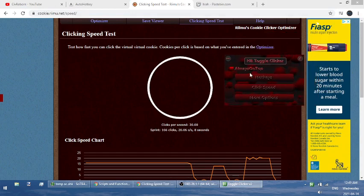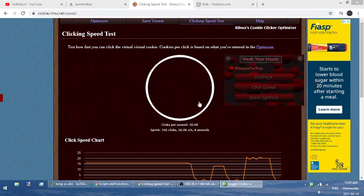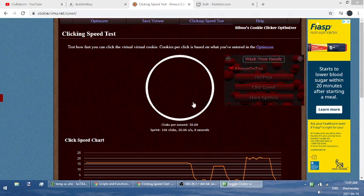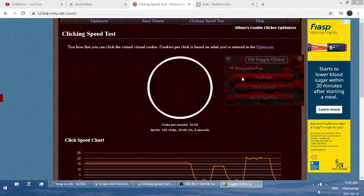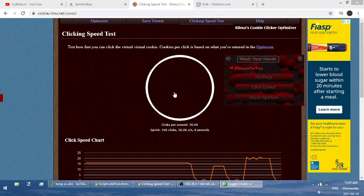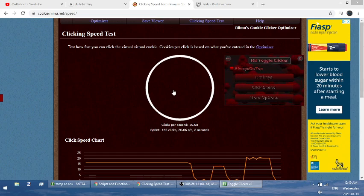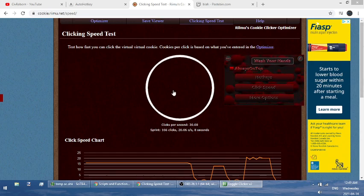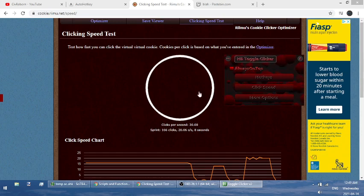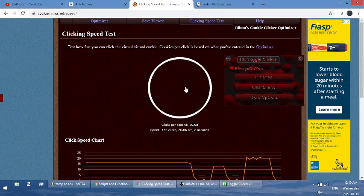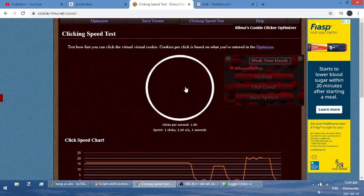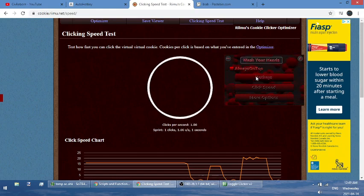Alright, so what this is, is a toggleable auto clicker. So what you do is, you toggle it on, or off, and then when it's on or off, depending on what you set the key, the key that you want to be, as long as you're holding down that key, it'll click for you. So you just toggle it on, and then you just hold down your key, and it'll click, click, click, click. That's what this does.